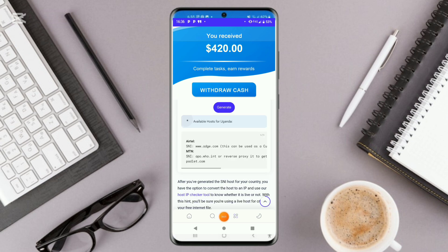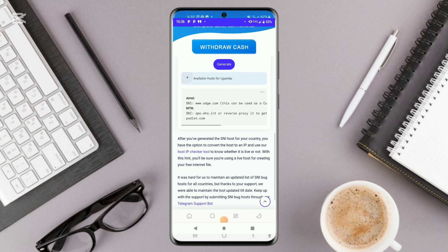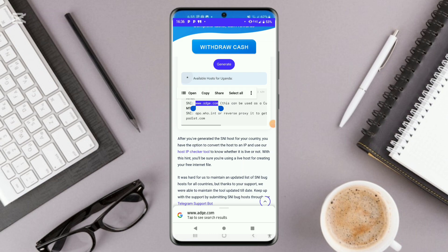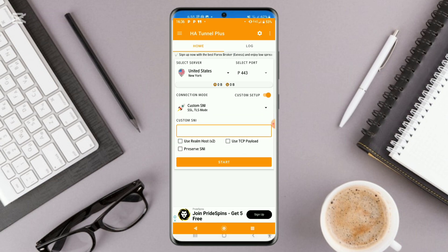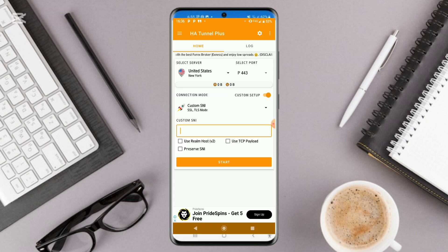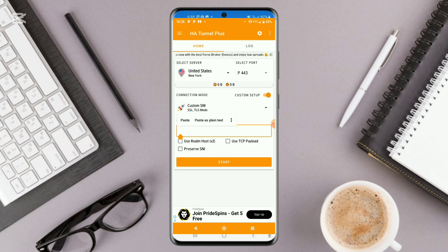I'm from Uganda so I'm looking for Uganda, and I click on it. Then click on 'Generate'. For Airtel, in case you want Airtel, this SNI can work for you. For MTN, in case you are using MTN, you can use this one. So just go ahead and copy it — click on 'Copy' — then head back to your HA Tunnel, long press and paste it right there.